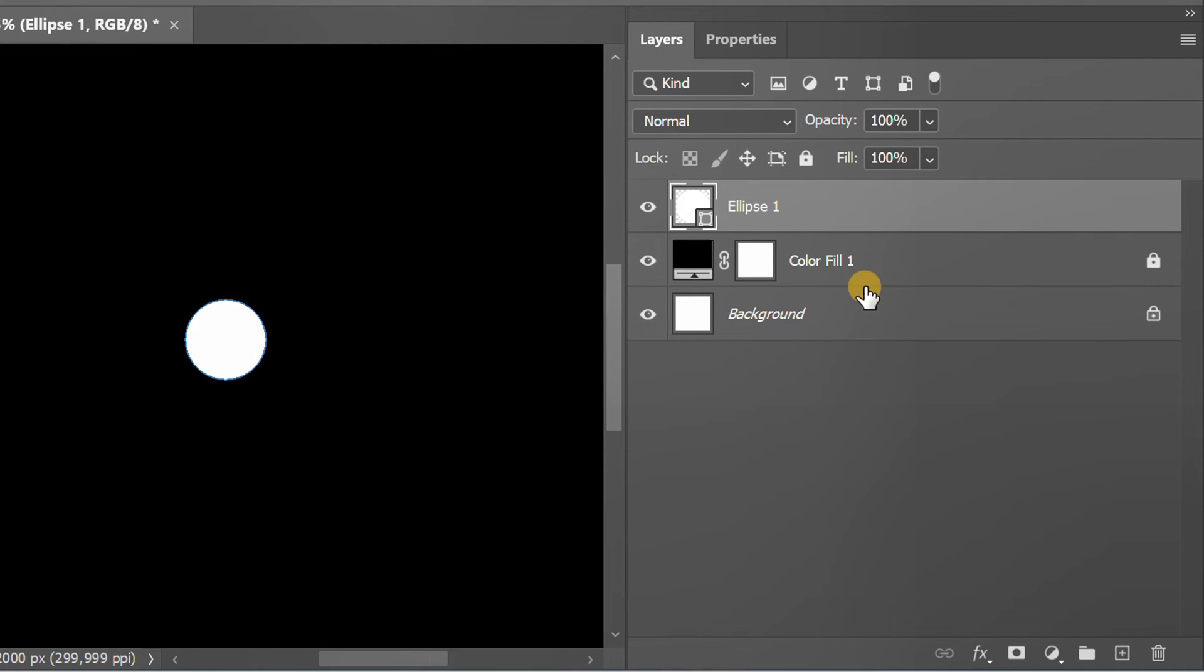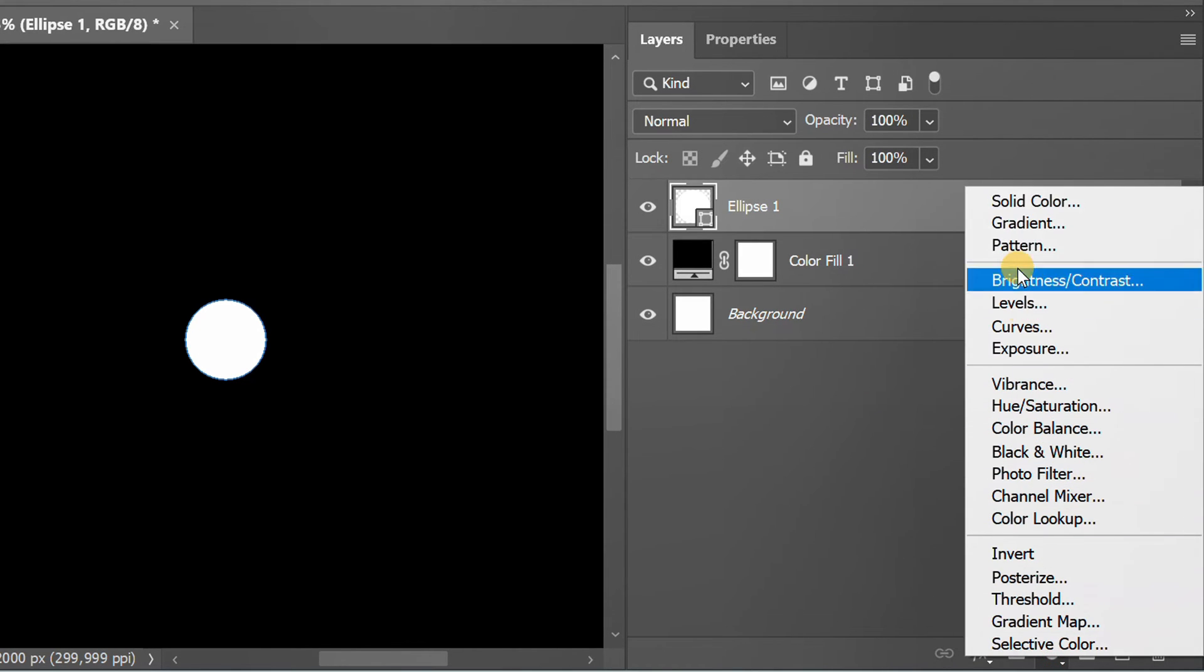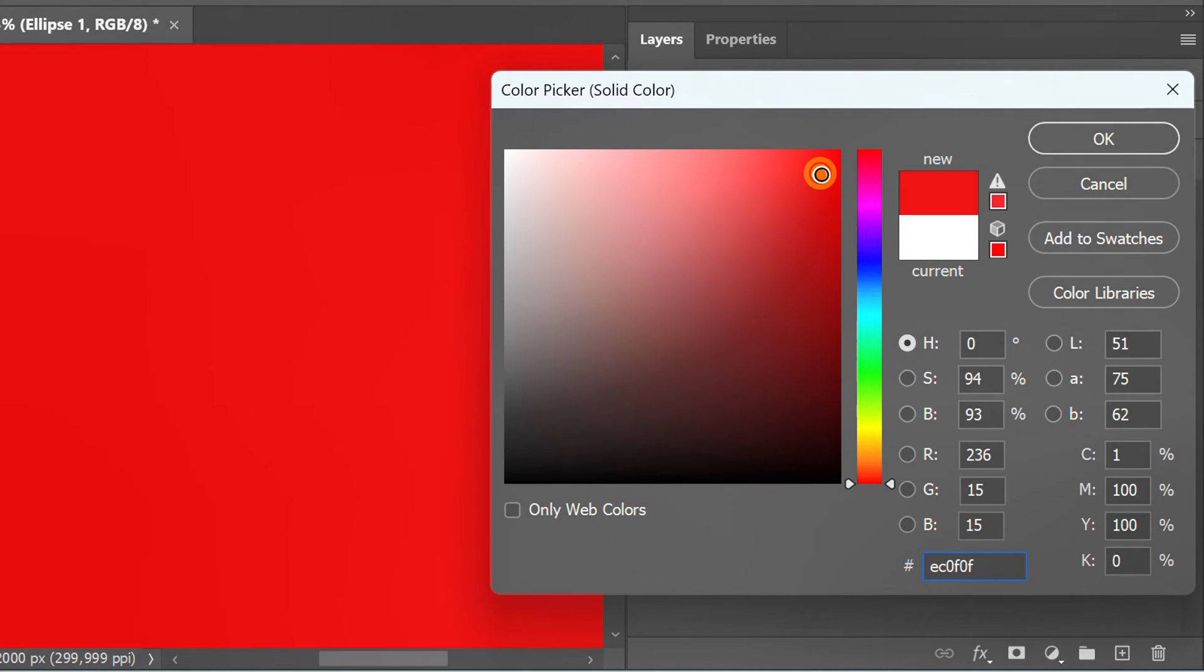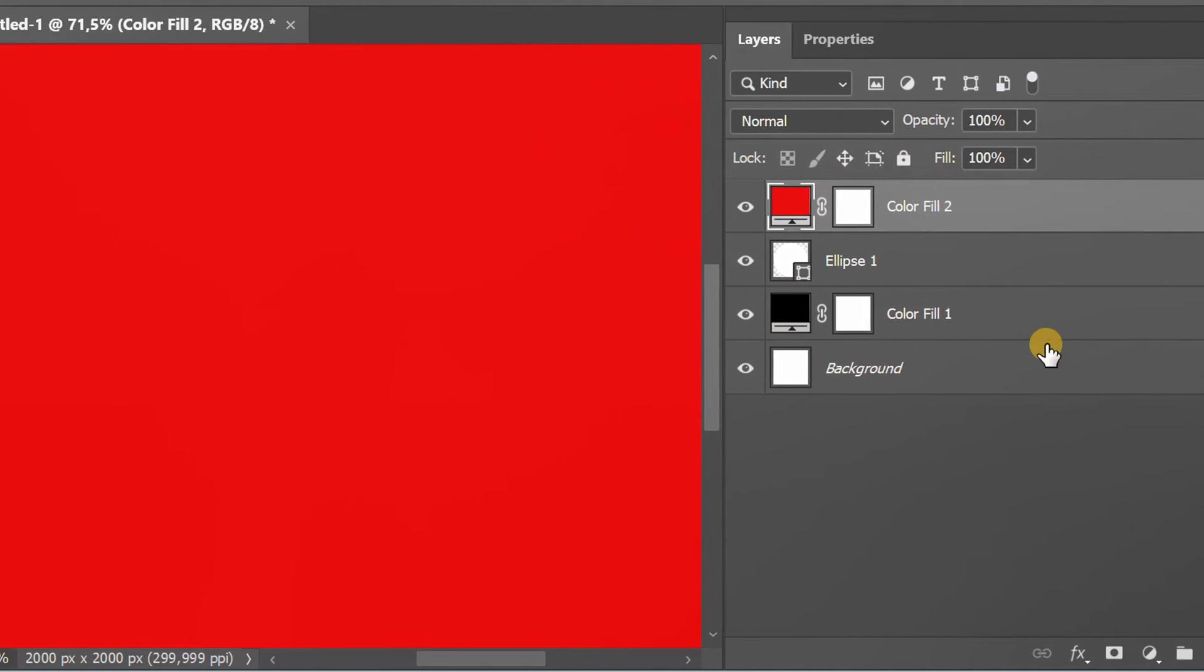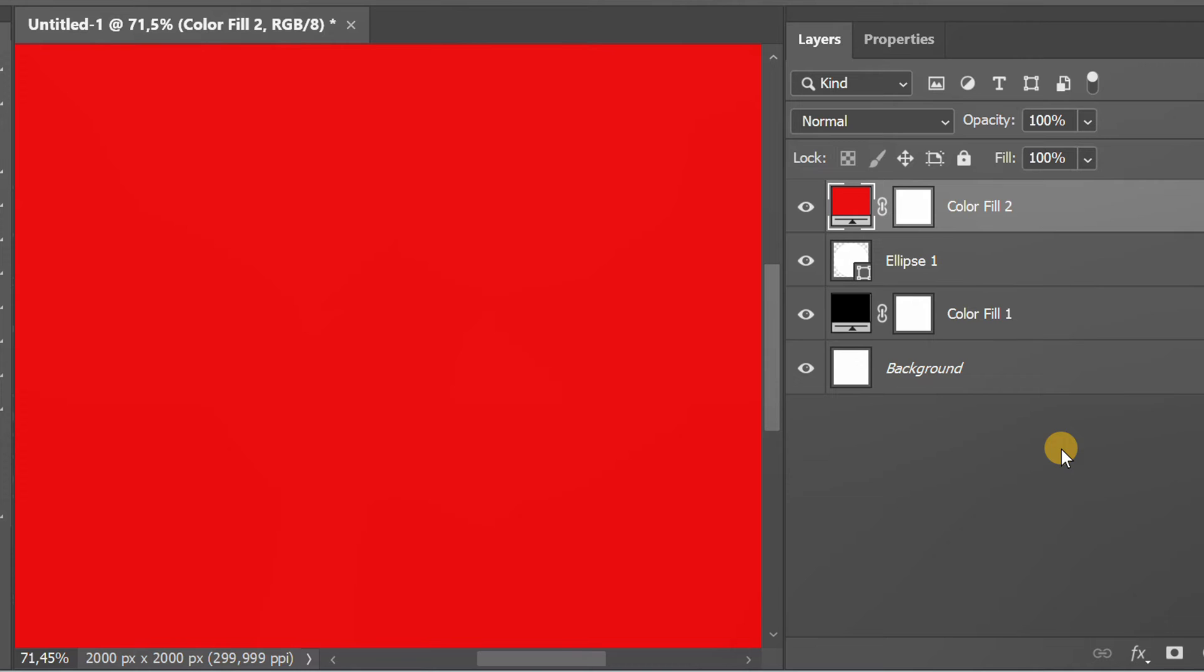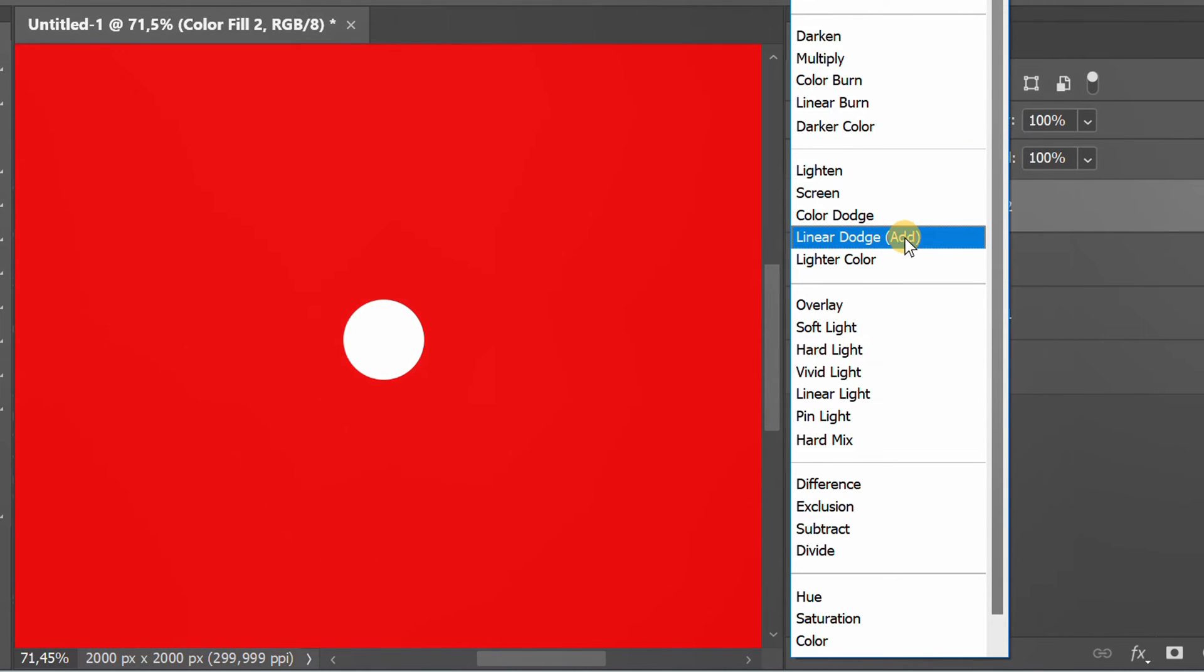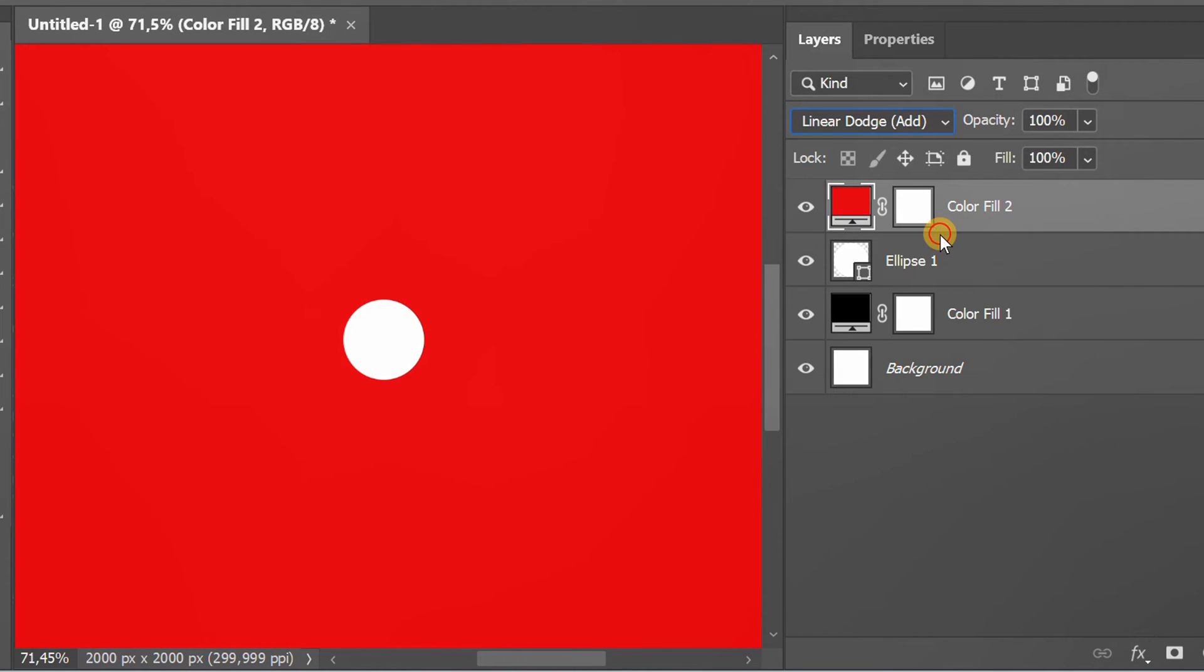Select this layer, then add a new solid color. Choose color. Change to Linear Dodge. Click this thumbnail and press Ctrl-I to invert.